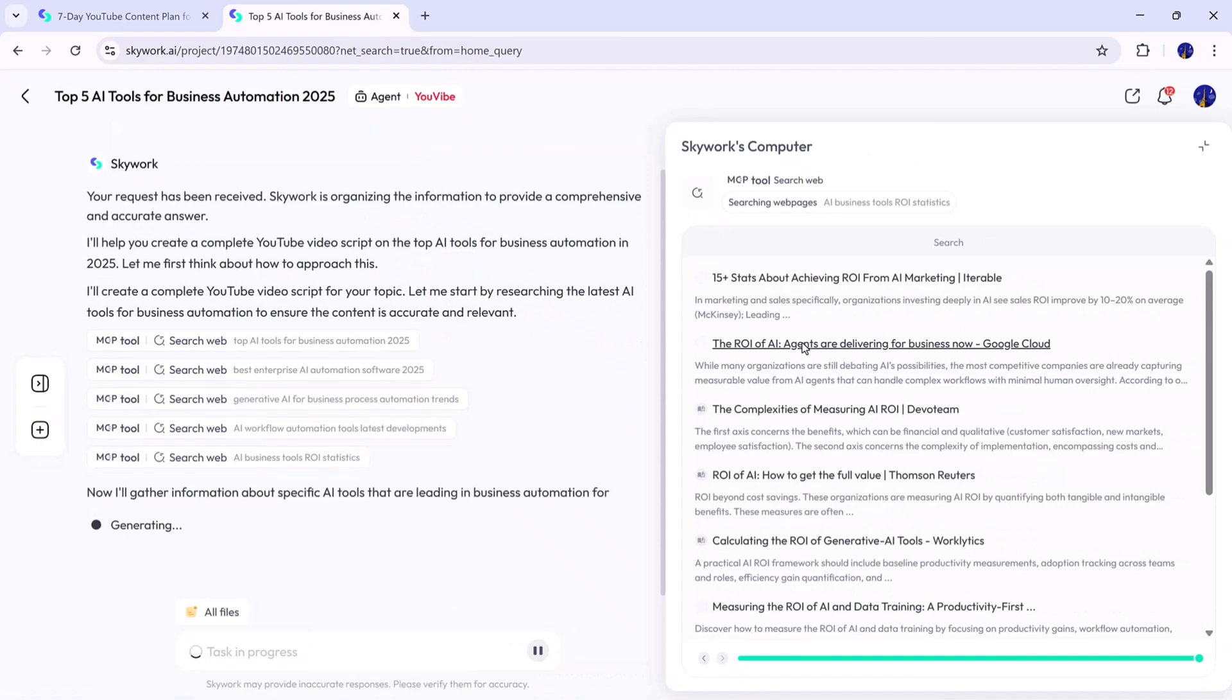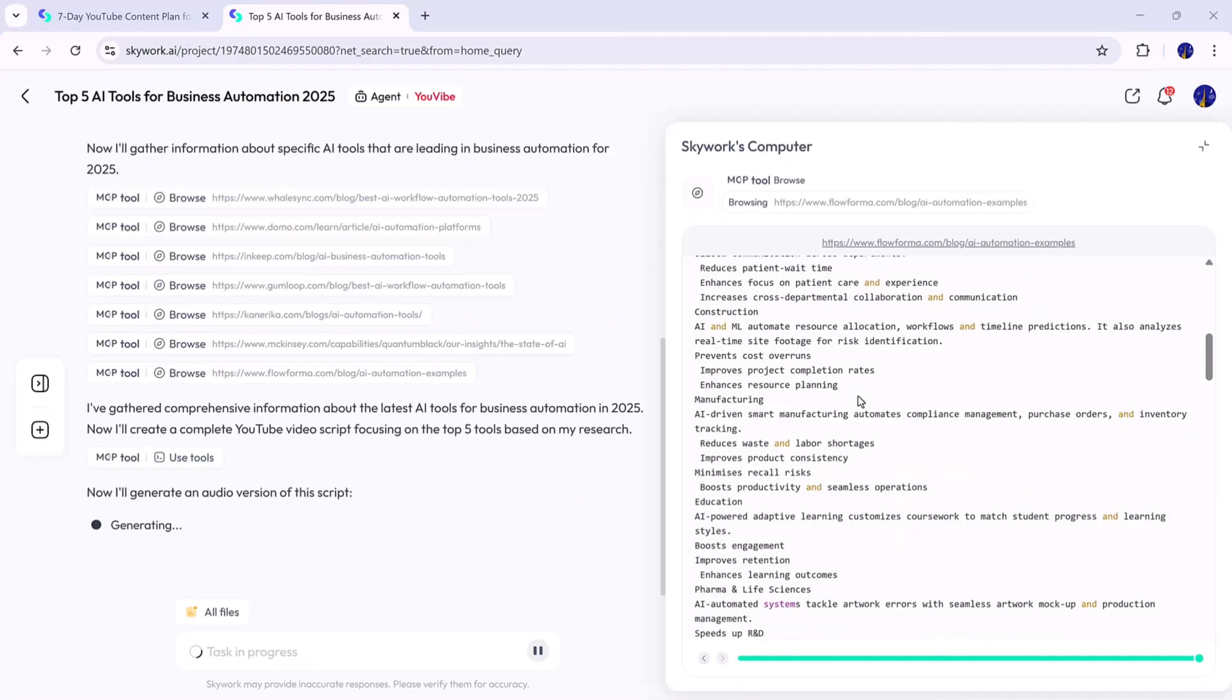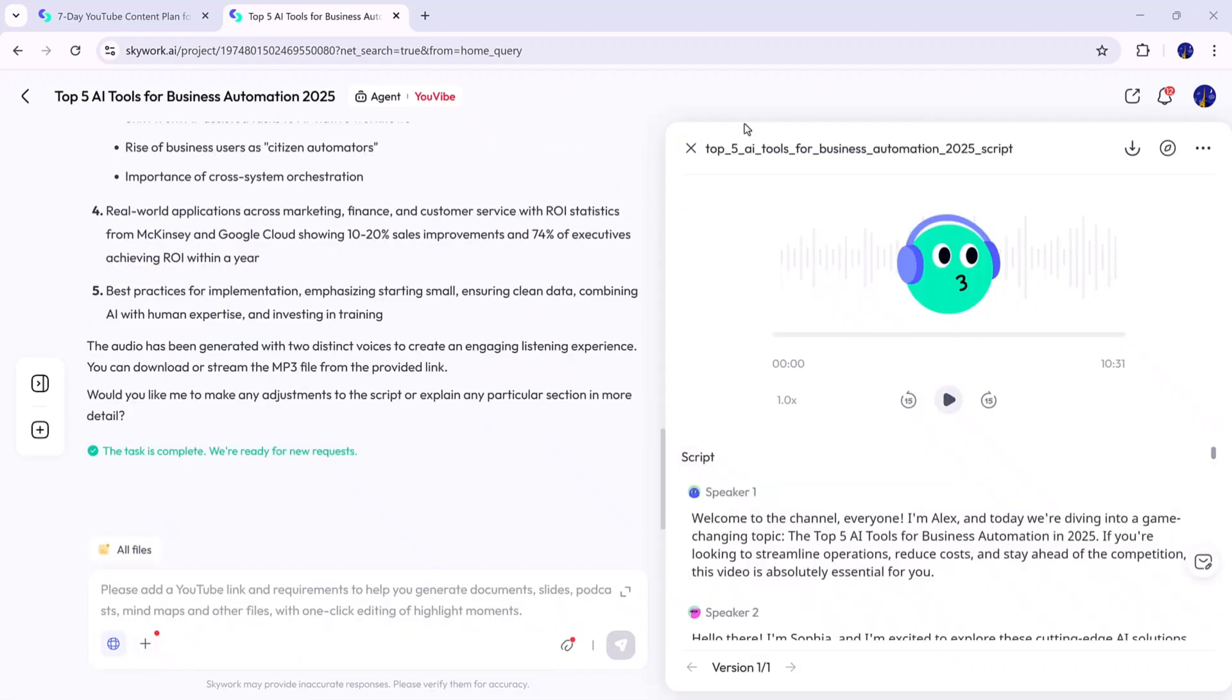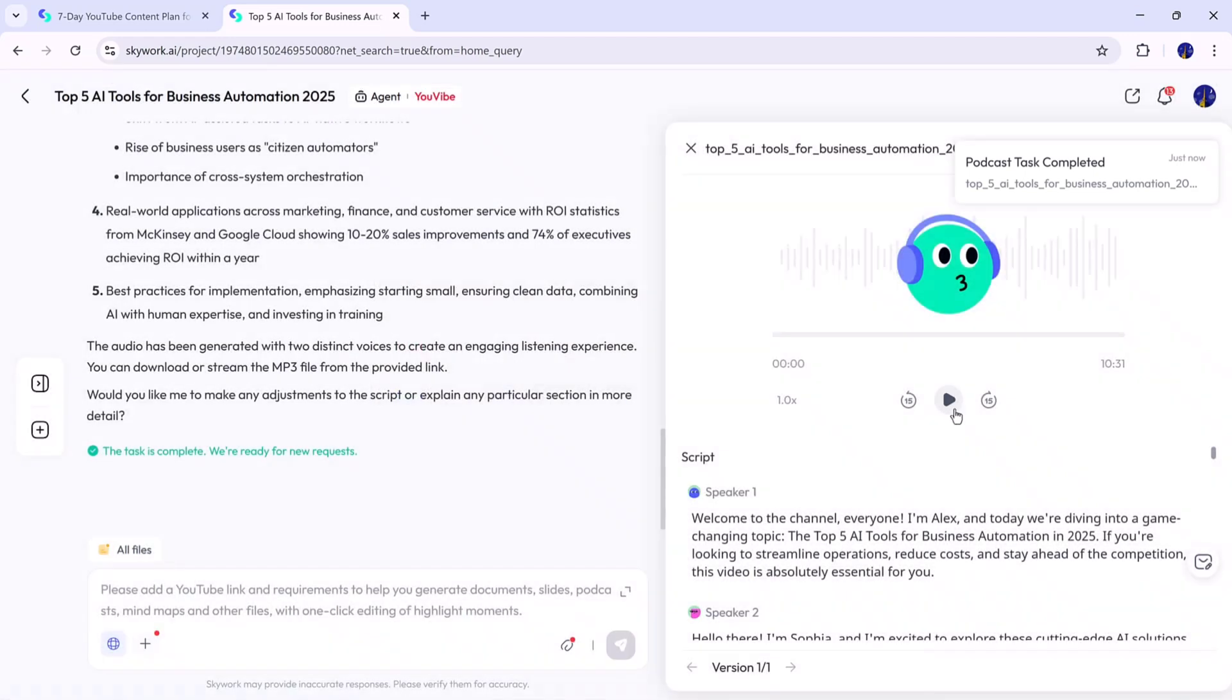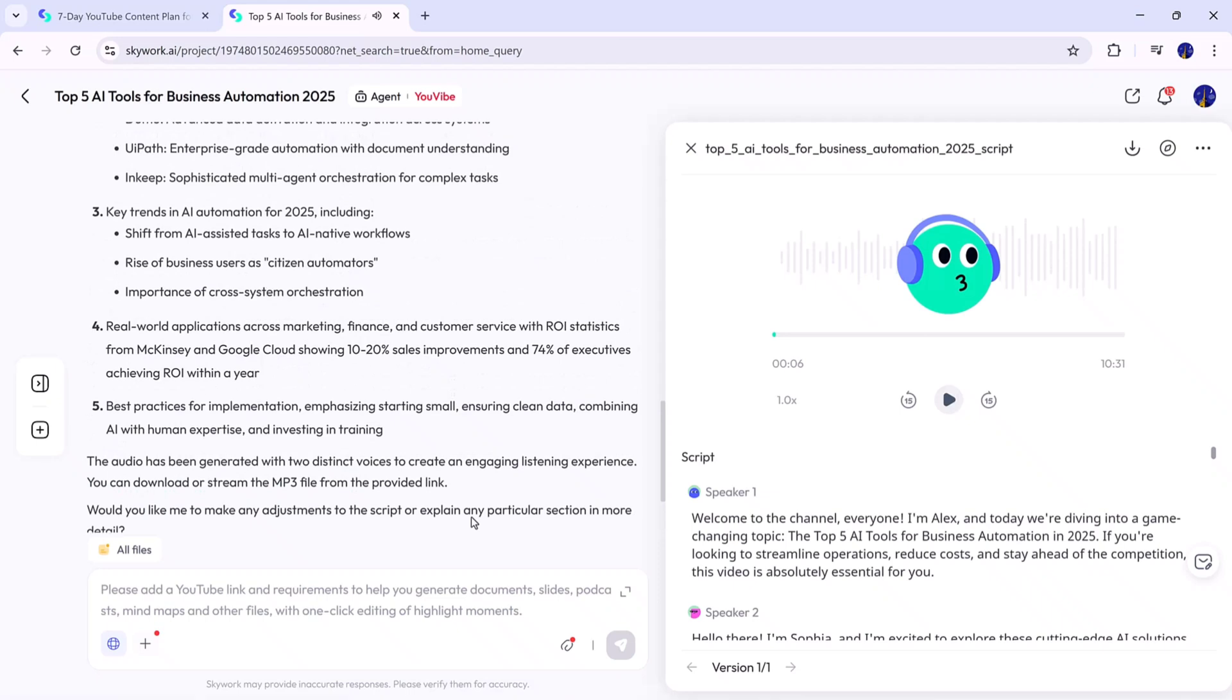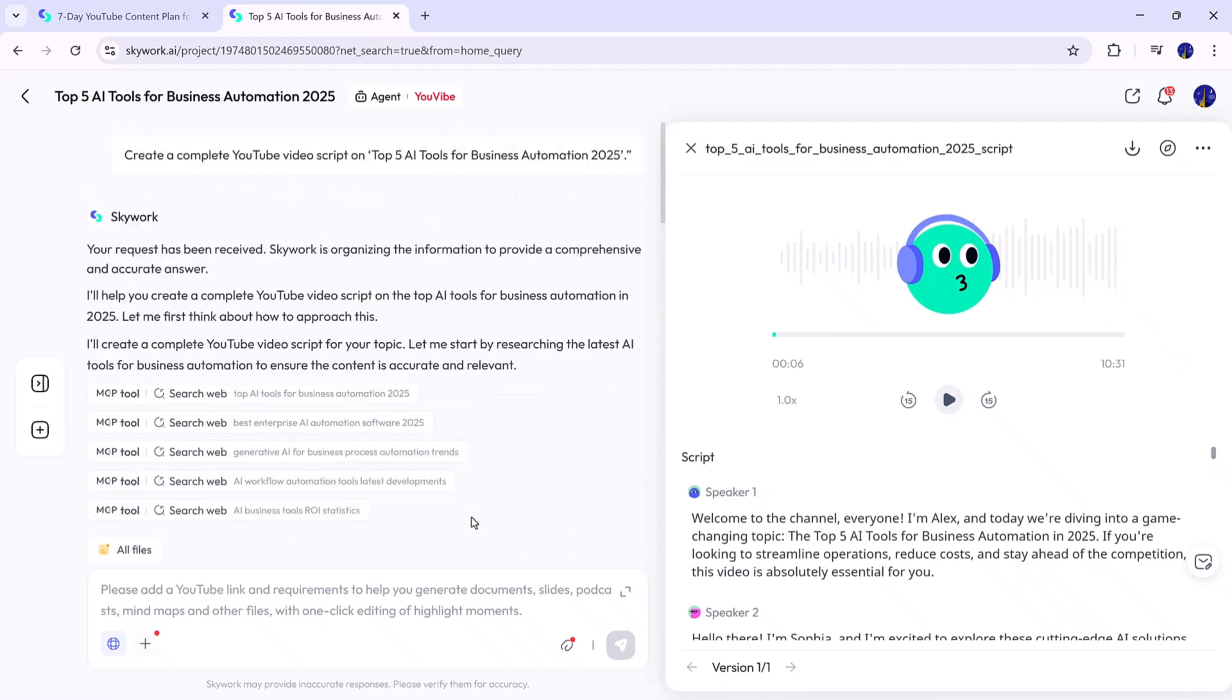It first writes the full video script with intro, main content, and outro, and then automatically creates an AI-generated voiceover that matches the script length and tone. Within seconds, the full package is ready. The voice, the dialogue, and the complete video script appear together. You can preview, edit, or download everything, and use it directly in your next video. It's one of the easiest ways to generate professional YouTube content in minutes.